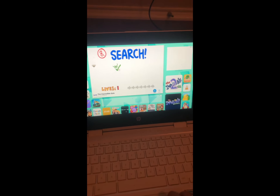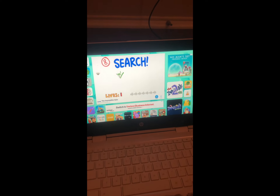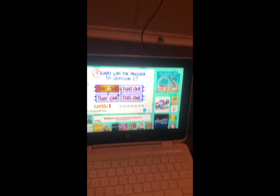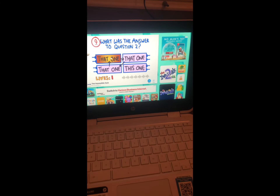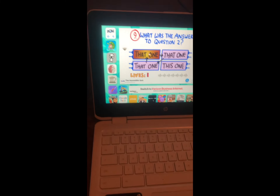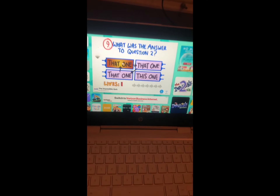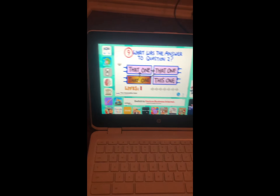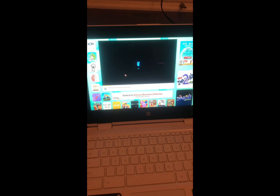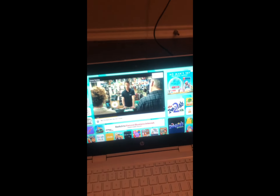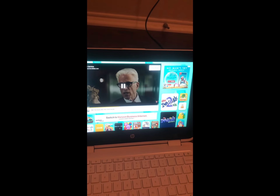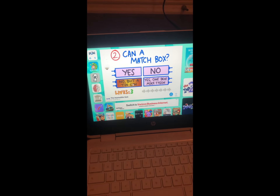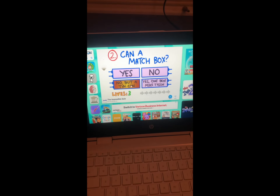He just hit me with his door! What was the answer to question two? Can a matchbox — so can a match box? It was nobody — the tin can. It was right here. Now I got another ad, but luckily it's five seconds.